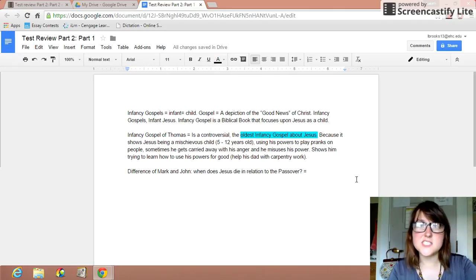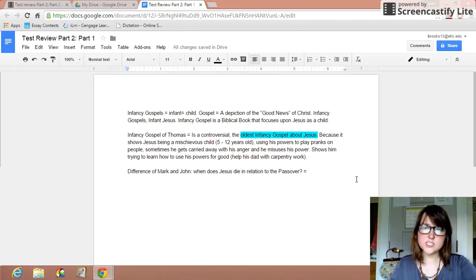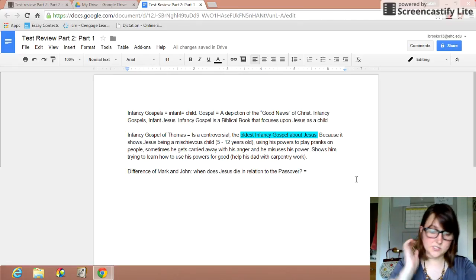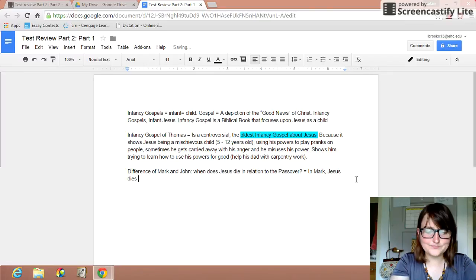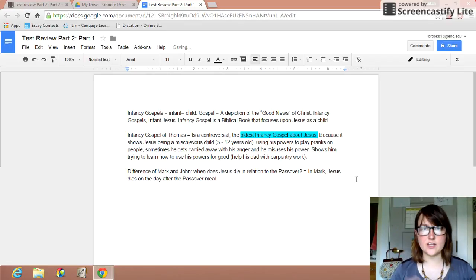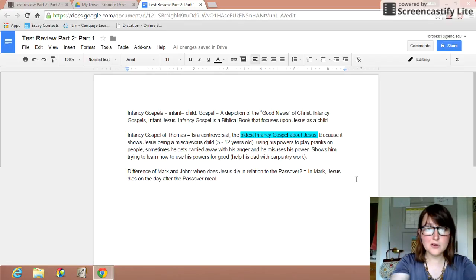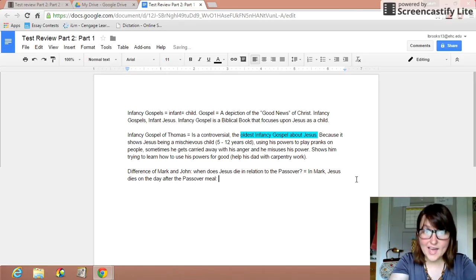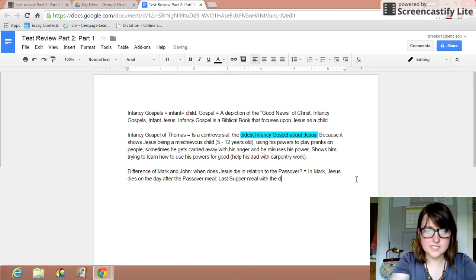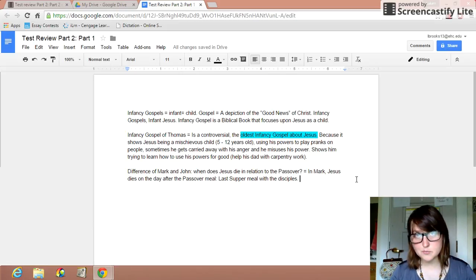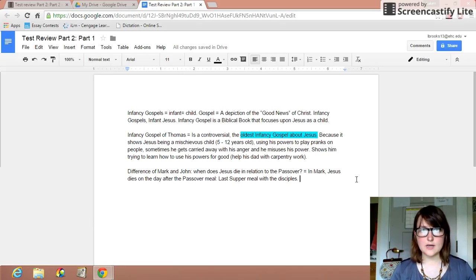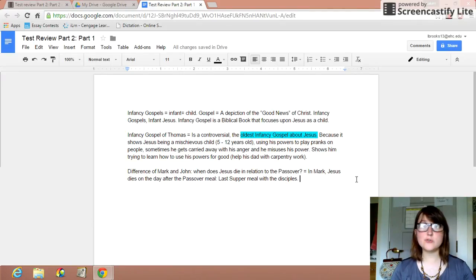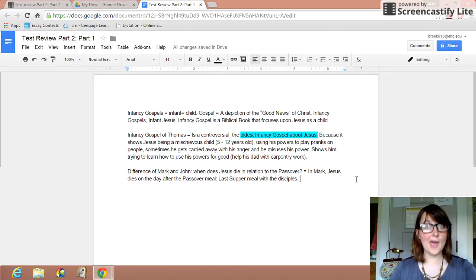So let's talk about the difference of Mark and John. When does Jesus die in relation to the Passover? In Mark, Jesus dies on the day after the Passover meal. You can see Jesus having an account of having his last supper, which would be Passover. Last supper meal with the disciples. And so in Mark, it is after he has that last supper, after he eats with the disciples, that he is taken into custody by the authorities. And he is crucified on the day after that Passover meal.